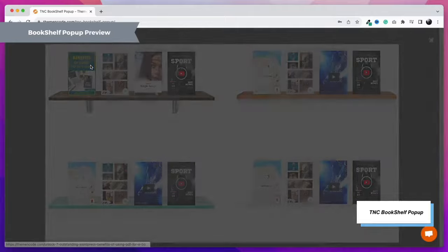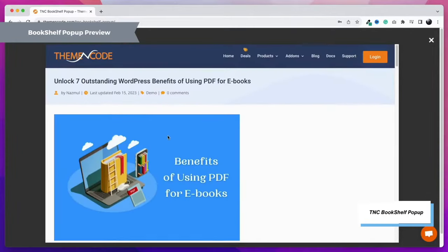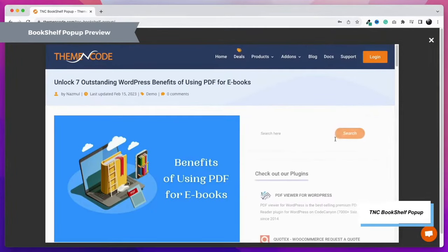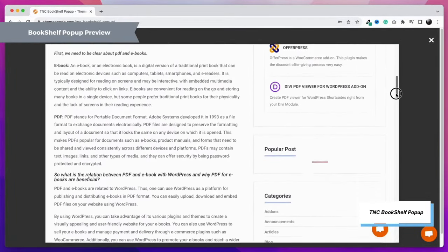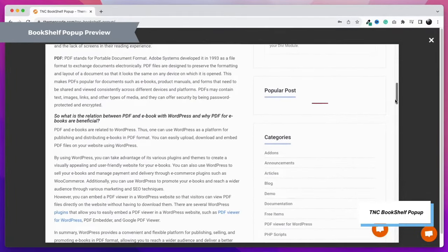Here, this is a custom post. You can see this is opening as a pop-up. If you want, you can open it in a new tab too.